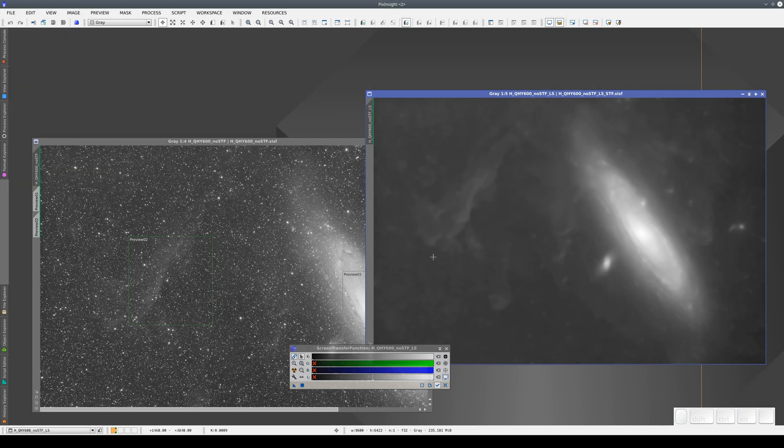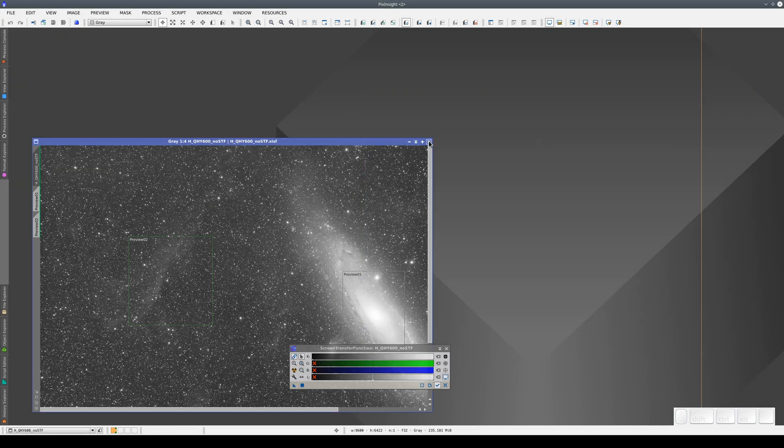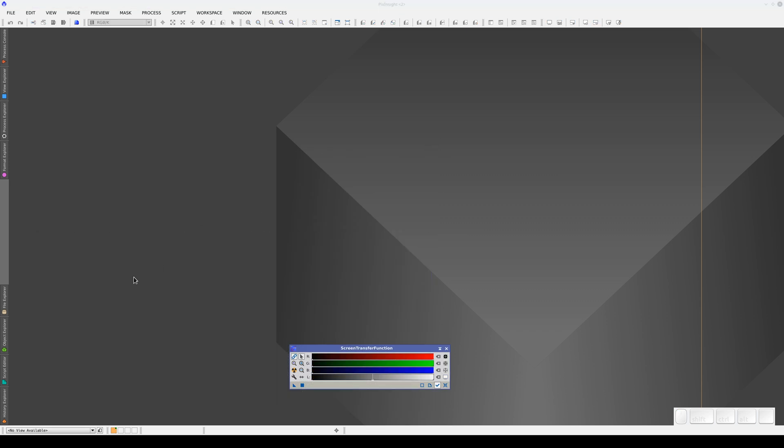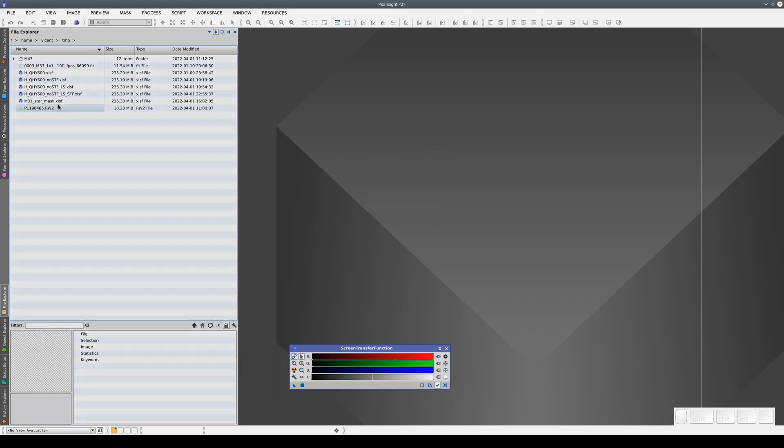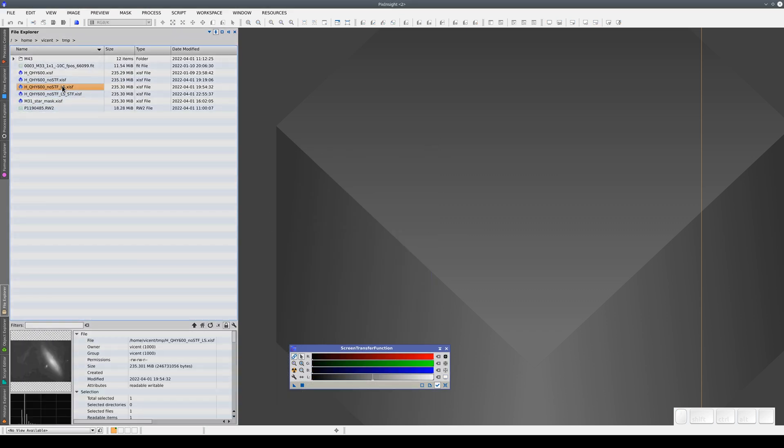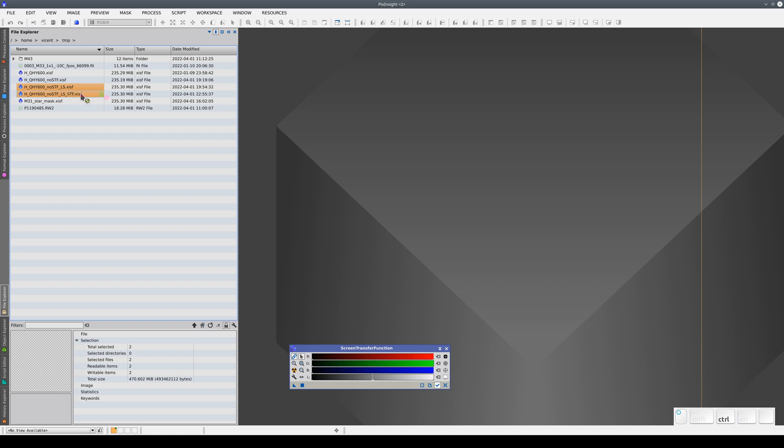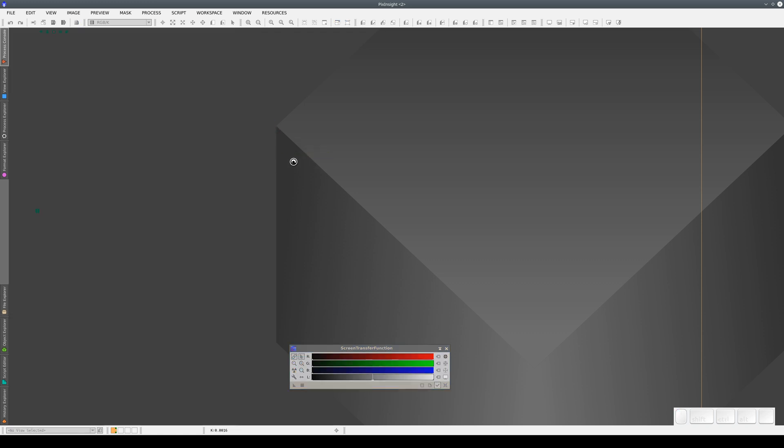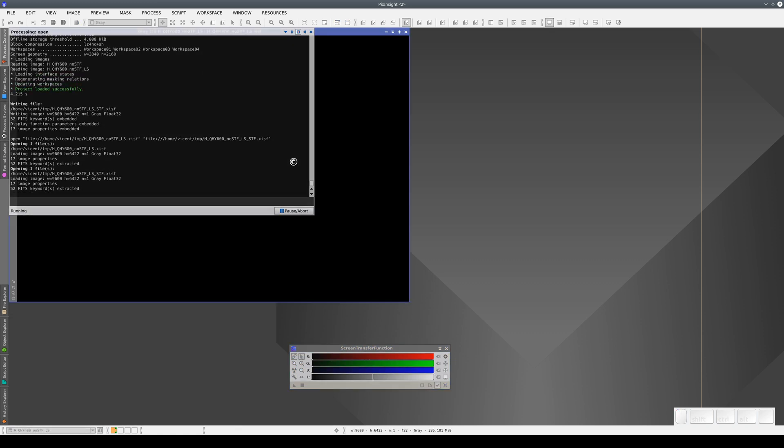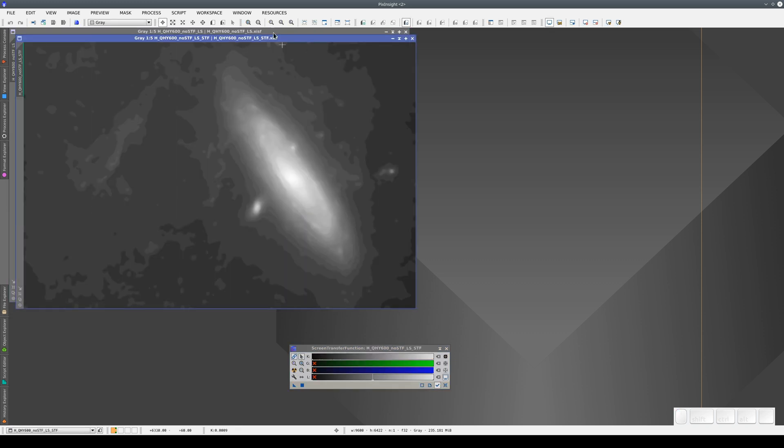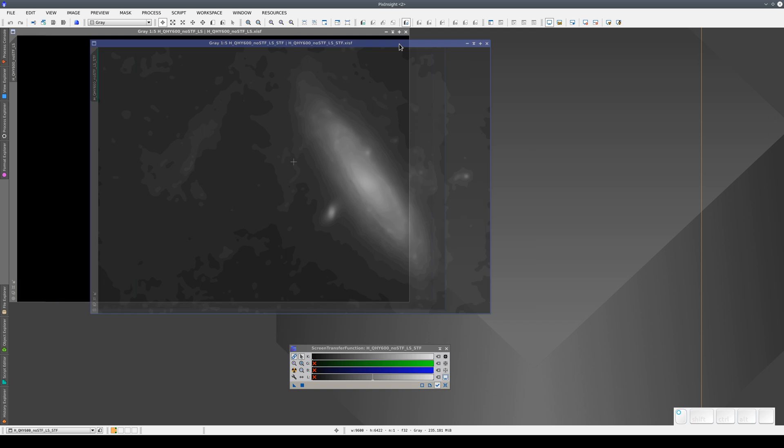Now we close everything. And we open the first image, the one without the STF, and this new one, and we can see that the first one opens without any adjustment and the second opens with a contrast adjustment.